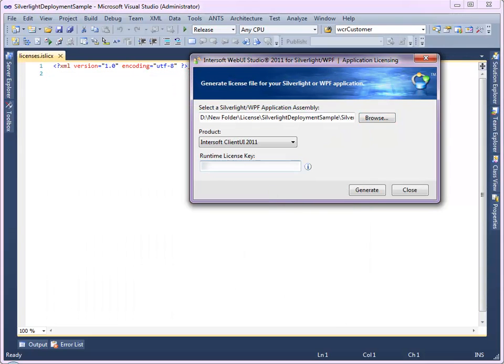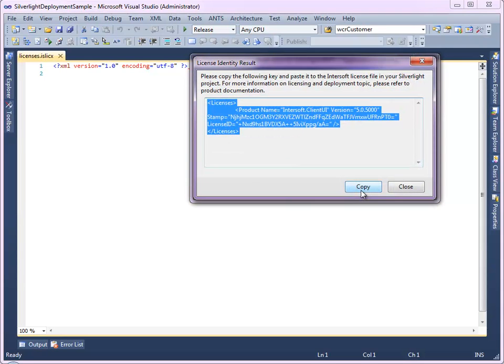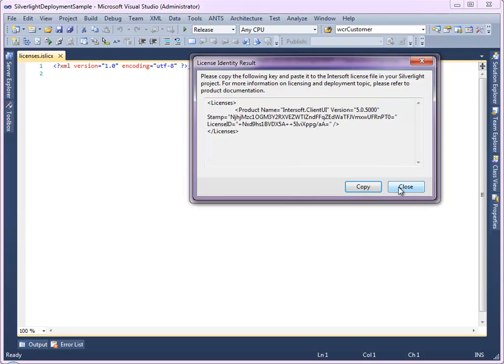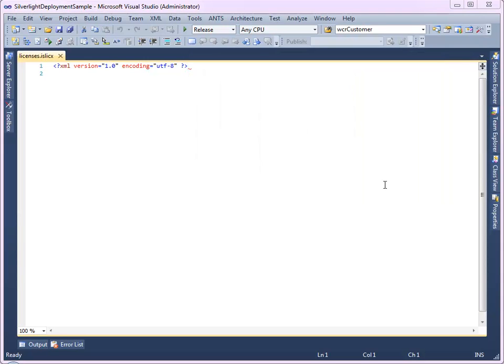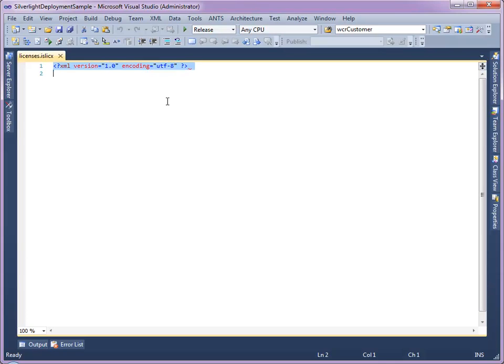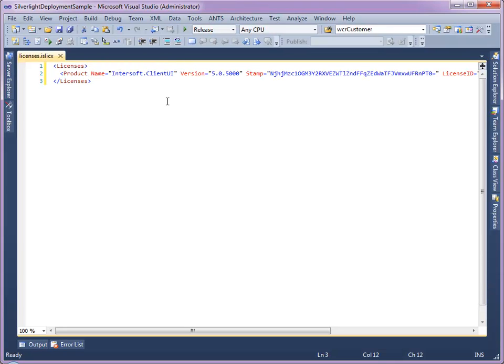Select the product and enter the Runtime License Key. Then click Generate. A license identity result will be shown in the window. Copy the code and paste it to the licenses.islicx file. Save the file.